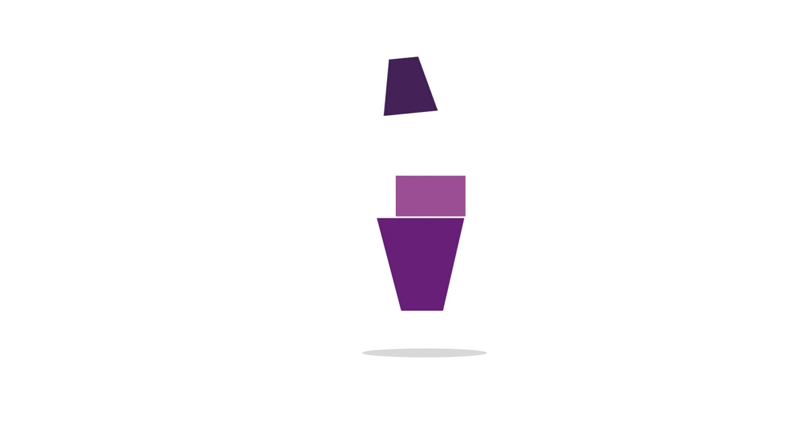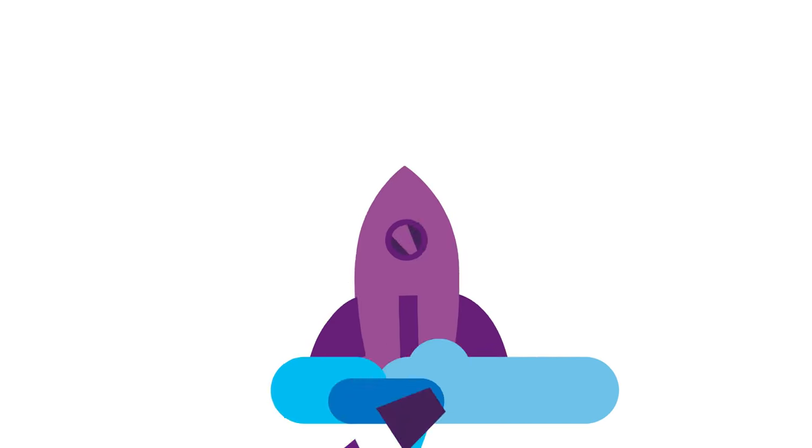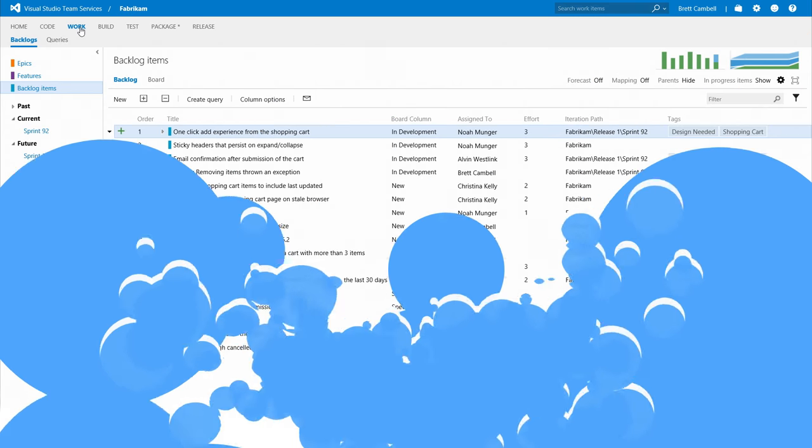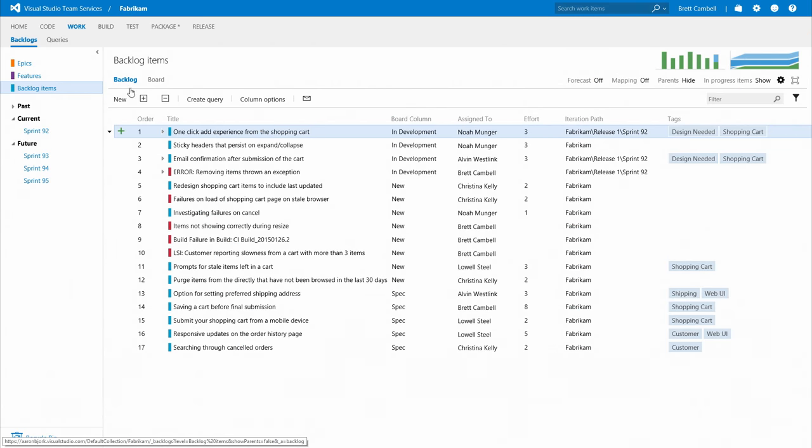Agile development is all about getting your priorities in order so your projects can take off. To put it simply, Visual Studio Team Services helps teams build amazing software.